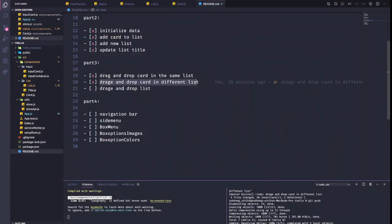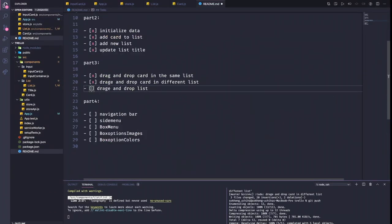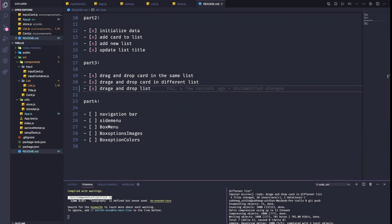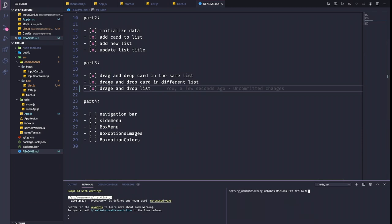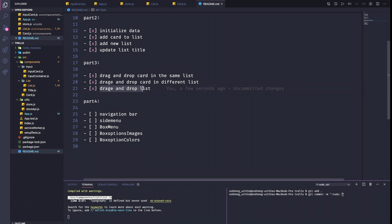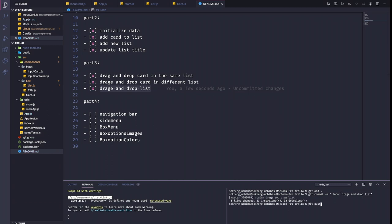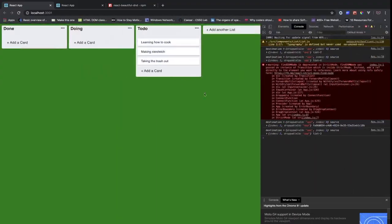There's a lot going on but that's okay. We can finish this part. I'm going to push this to GitHub with the commit message 'drag and drop lists'. That's it for Part 3.